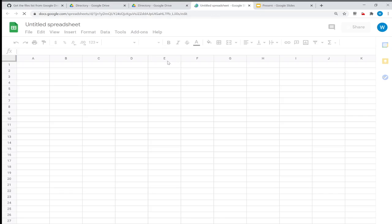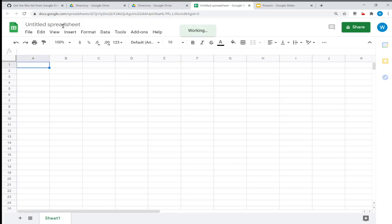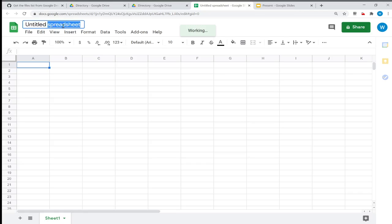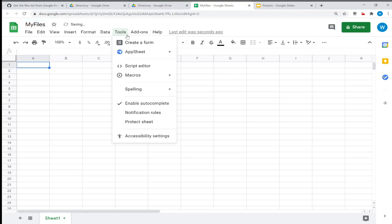Once I create the spreadsheet, let me give it a name—let's say "My Files." It saves, then I go to Tools, go to Script Editor.